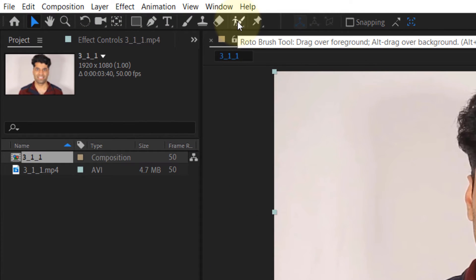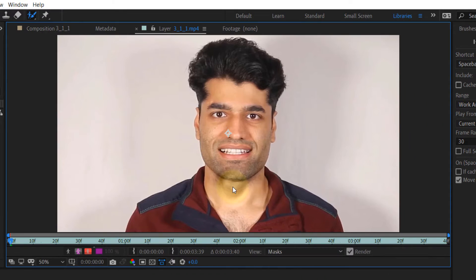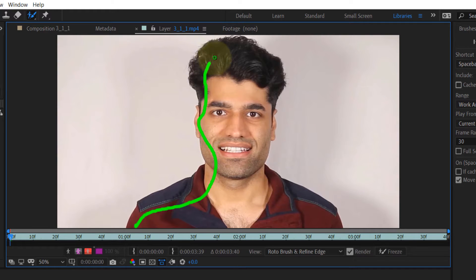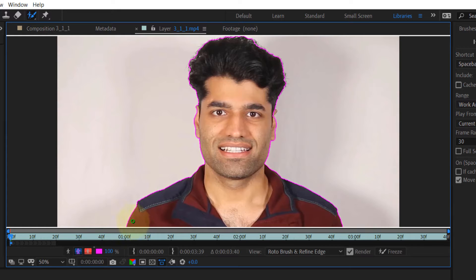...the Roto Brush Tool. Select that, double-click on your composite, then go to the layer. You can just draw around the object that you want to keep, and you can see we get an outline — it pretty accurately captures the object.